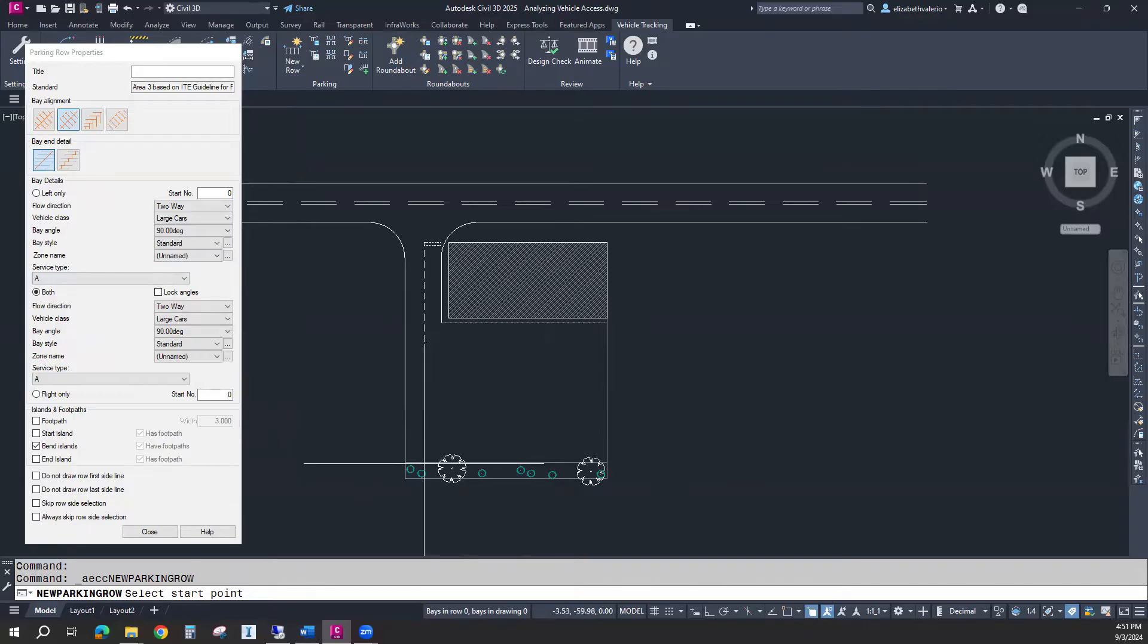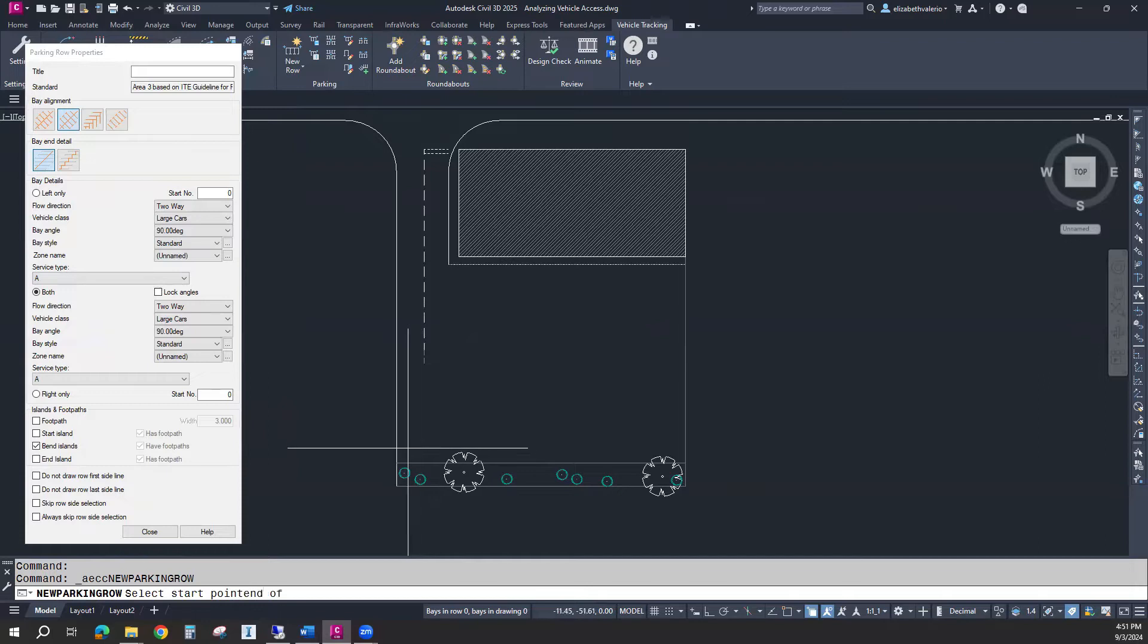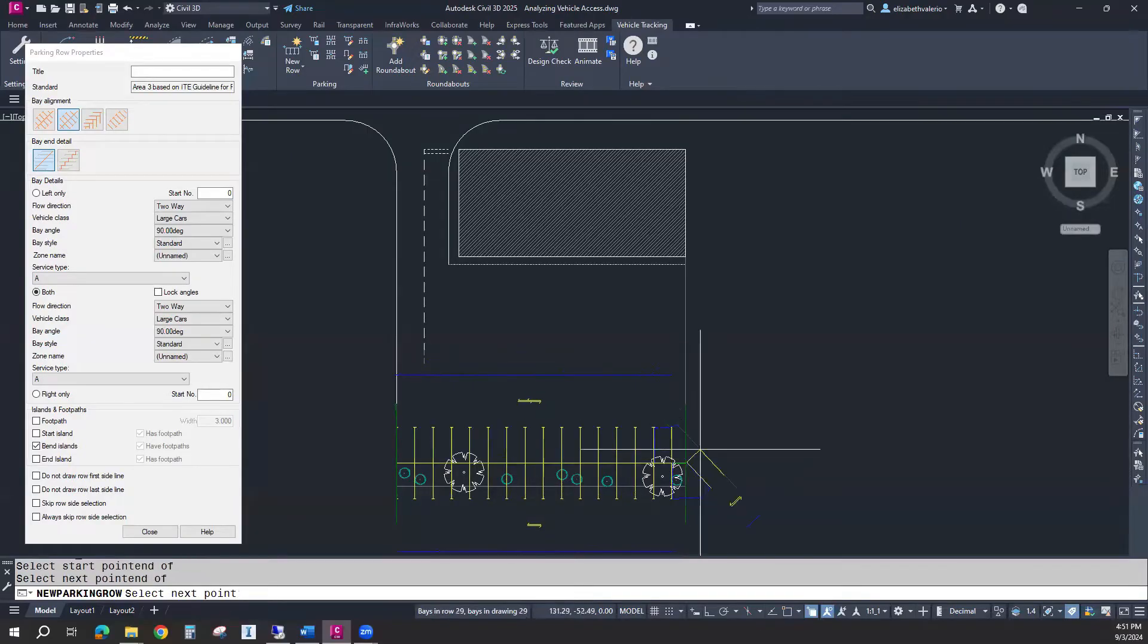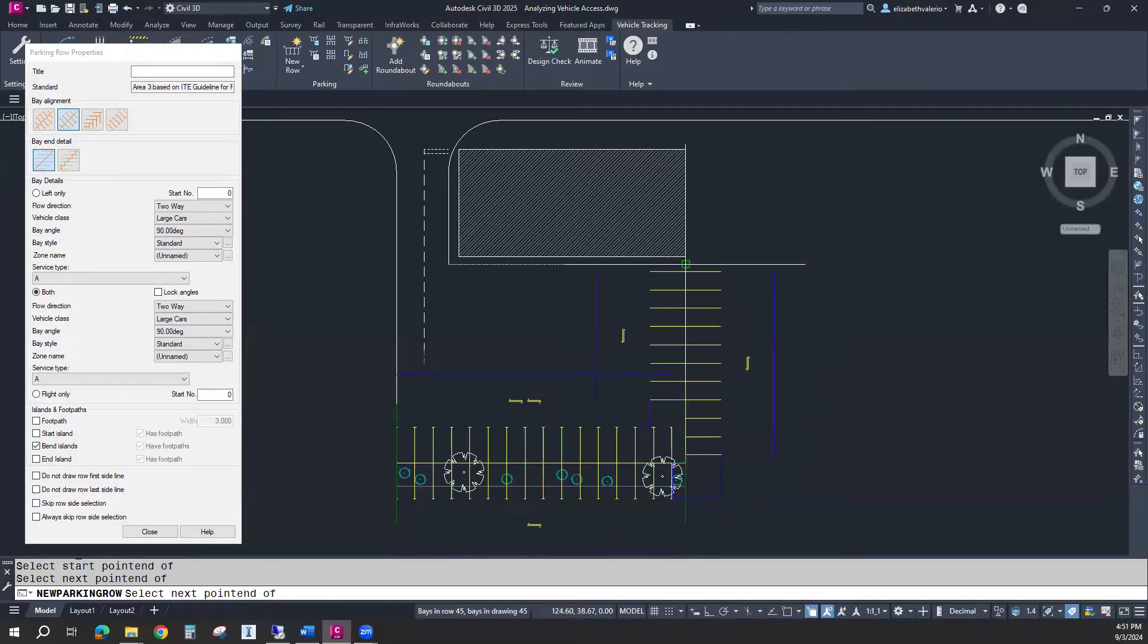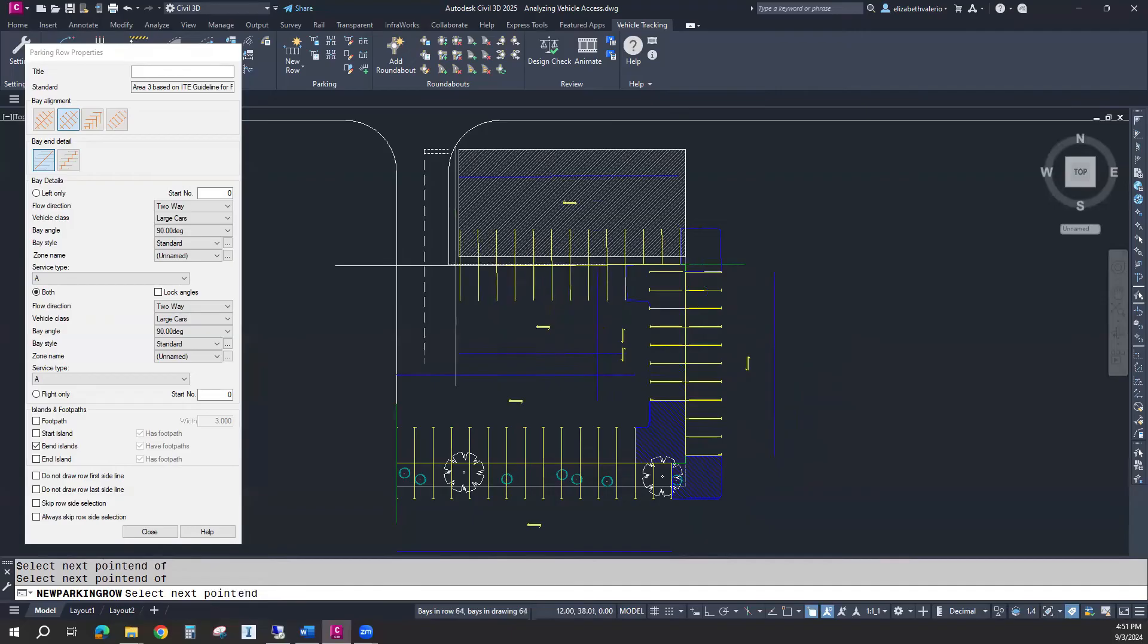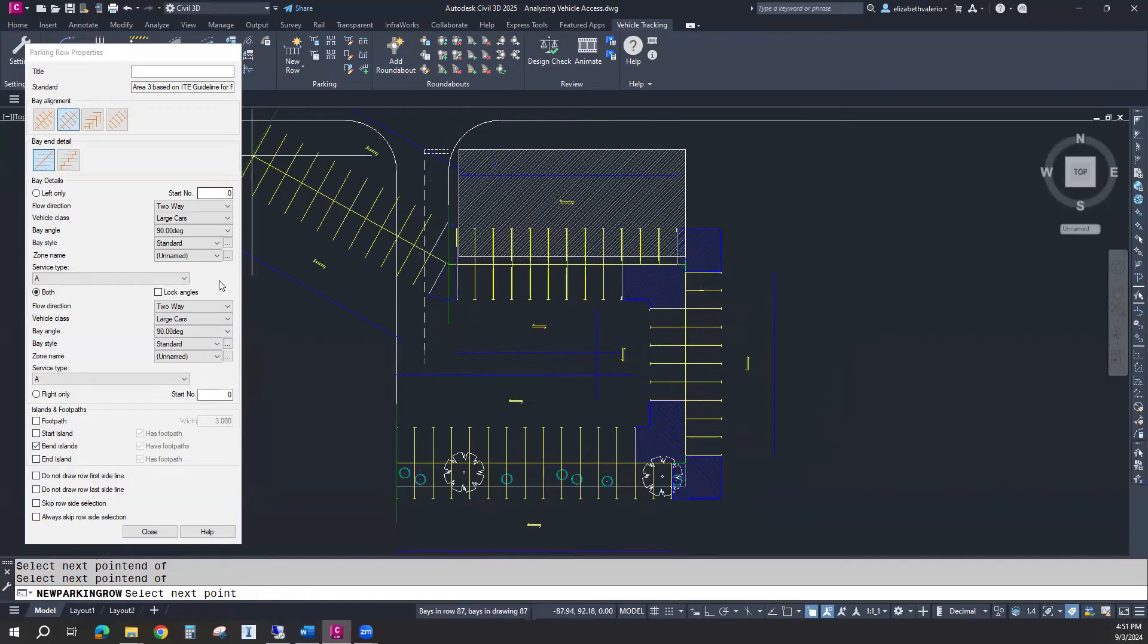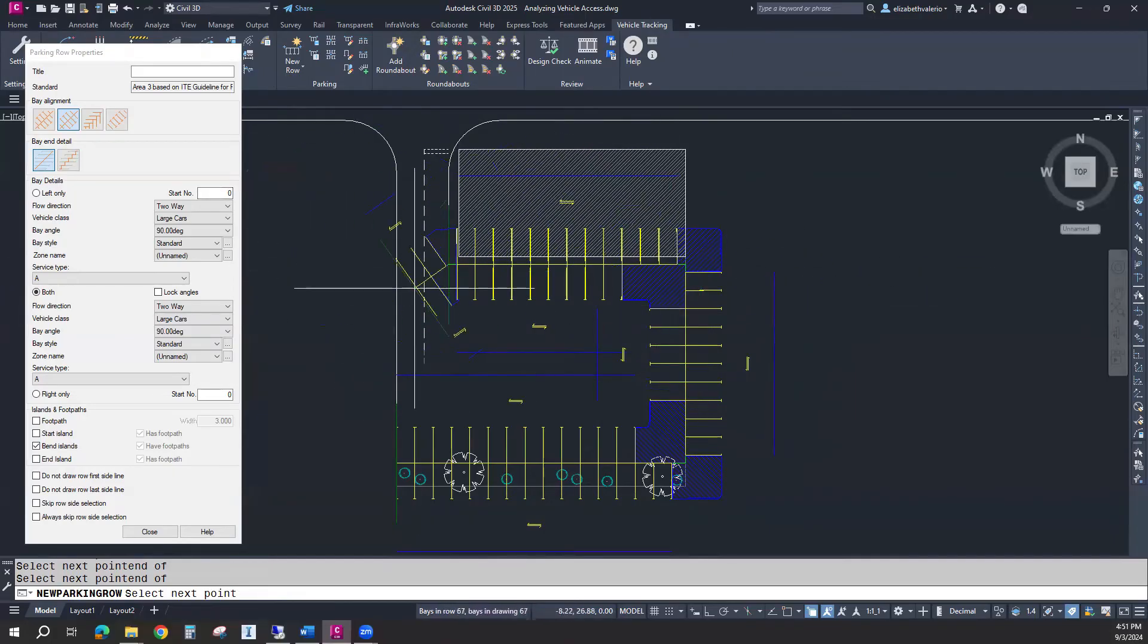I'm going to start by tracing the outer edge of this parking lot. I'll use an endpoint snap here and go to the end of that row. Then I'm going to take a bend going up to this endpoint, another bend going over to this endpoint. You'll see how it gives us a double row of parking spaces. When I get to the end, I'm going to hit enter.